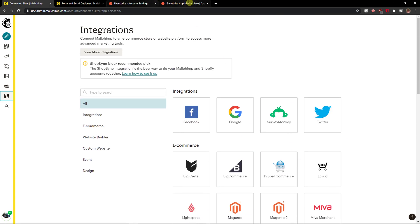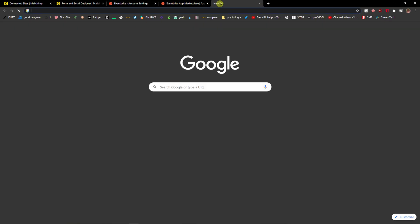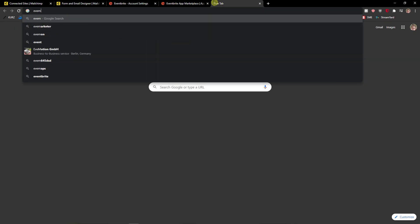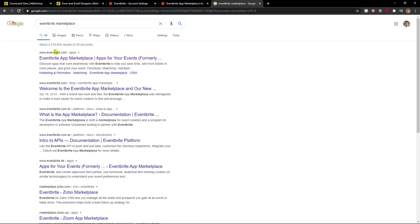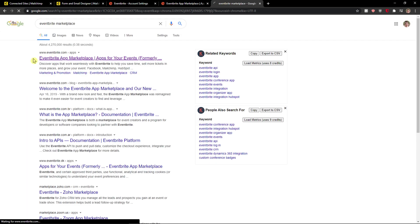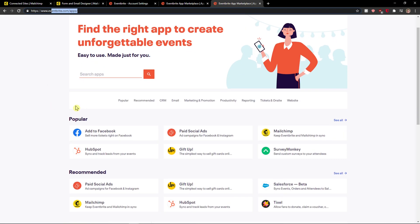What you want to do is be in here and then you're gonna see Eventbrite. You want to write Eventbrite marketplace in Google and open the Eventbrite apps here.